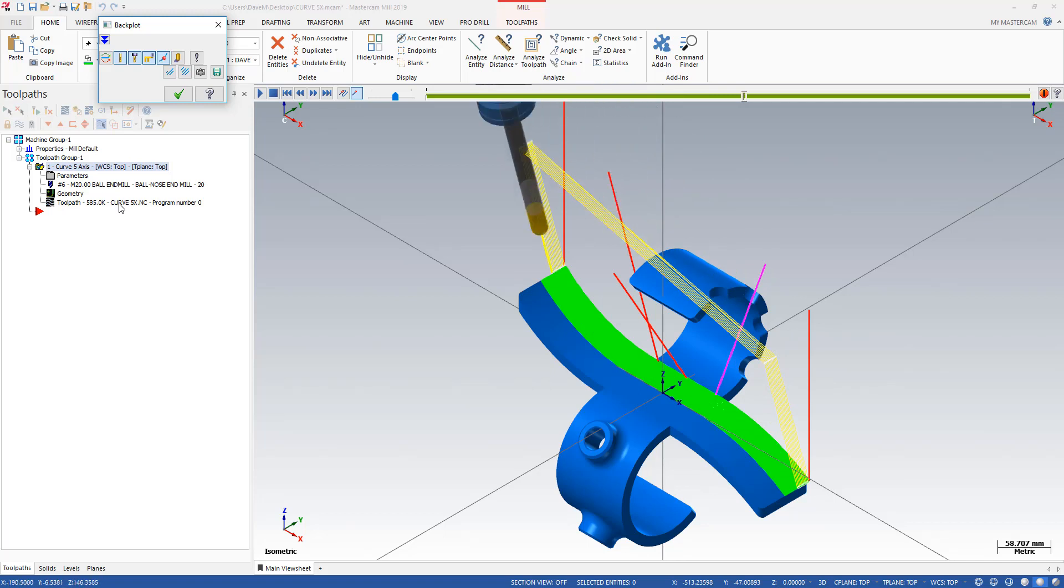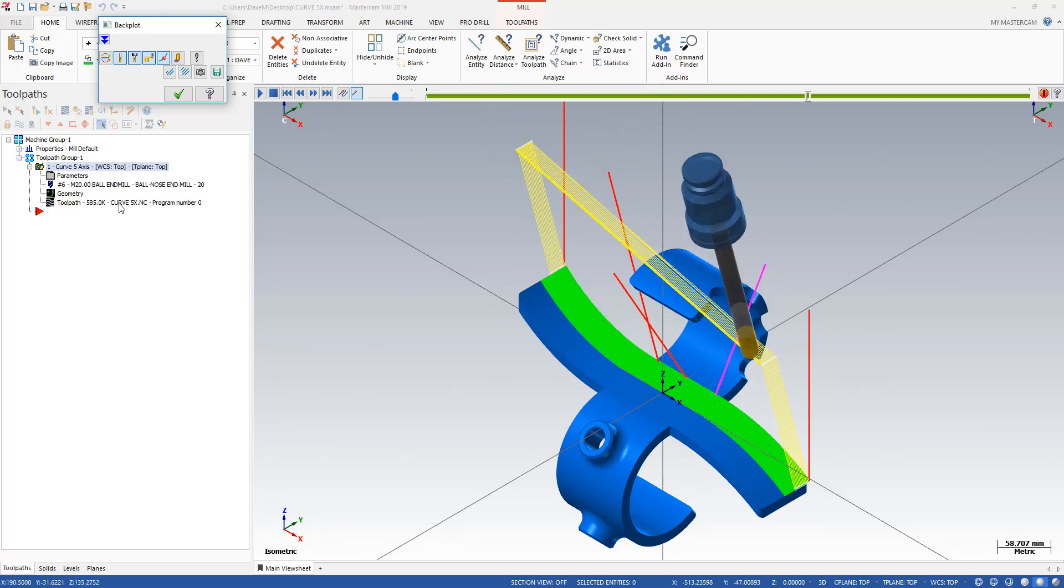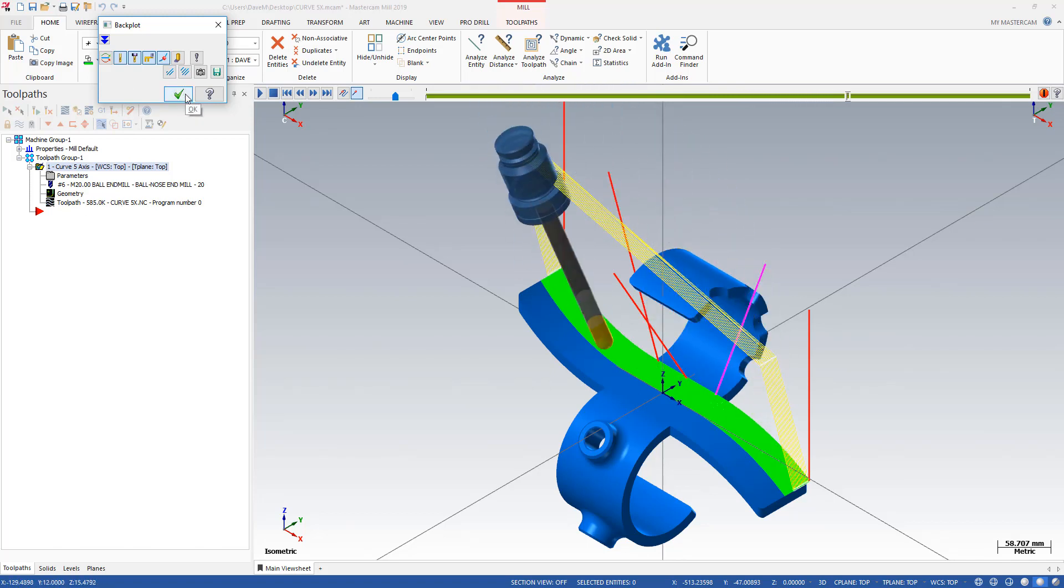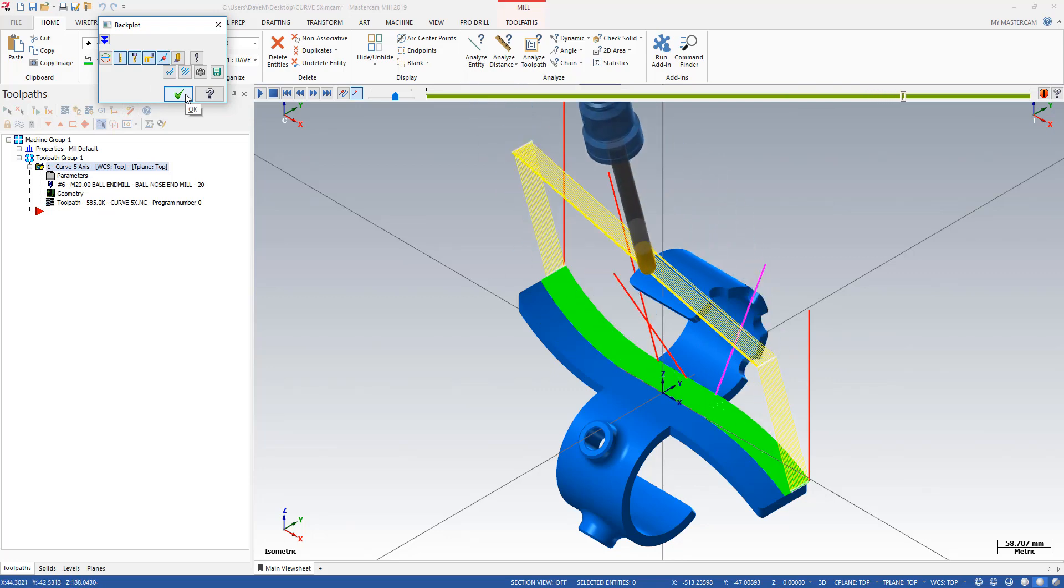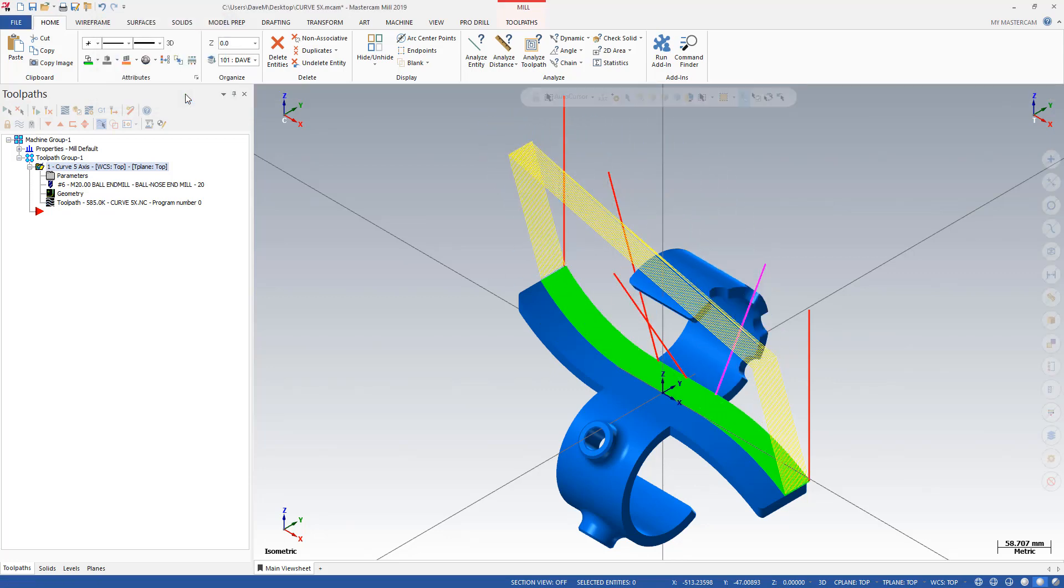Let me show another cool little feature here that the curve drill 5-axis has that most people aren't aware of and it's on the drilling side. Mastercam put in model prep tools a few versions ago. And most people don't know that you can use that to create your hole vector for 5-axis drilling. So I'm going to go here to my model prep.